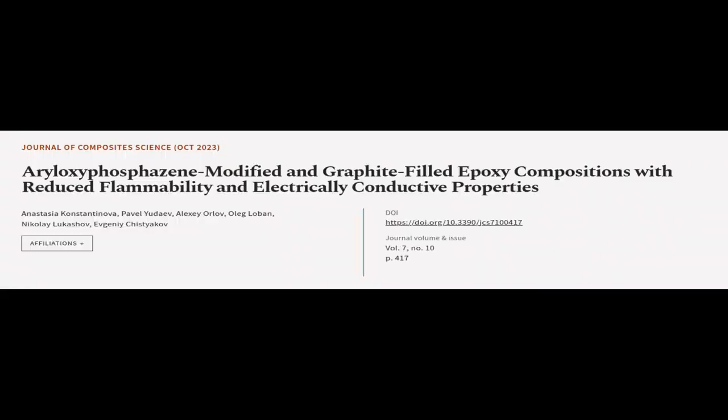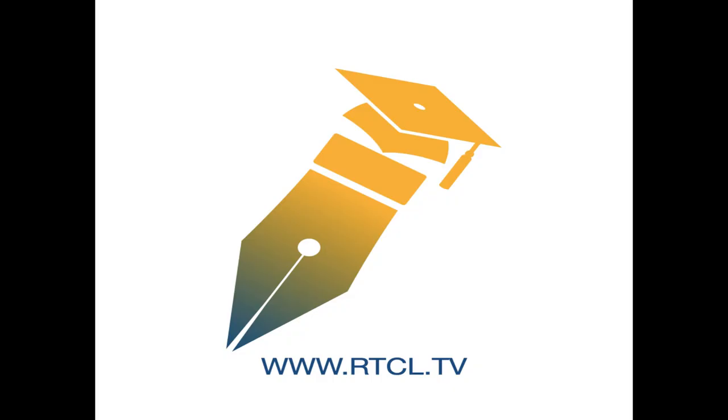This article was authored by Anastasia Konstantinova, Pavel Yudeev, Alexei Orlov, and others. We are article.tv, links in the description below.